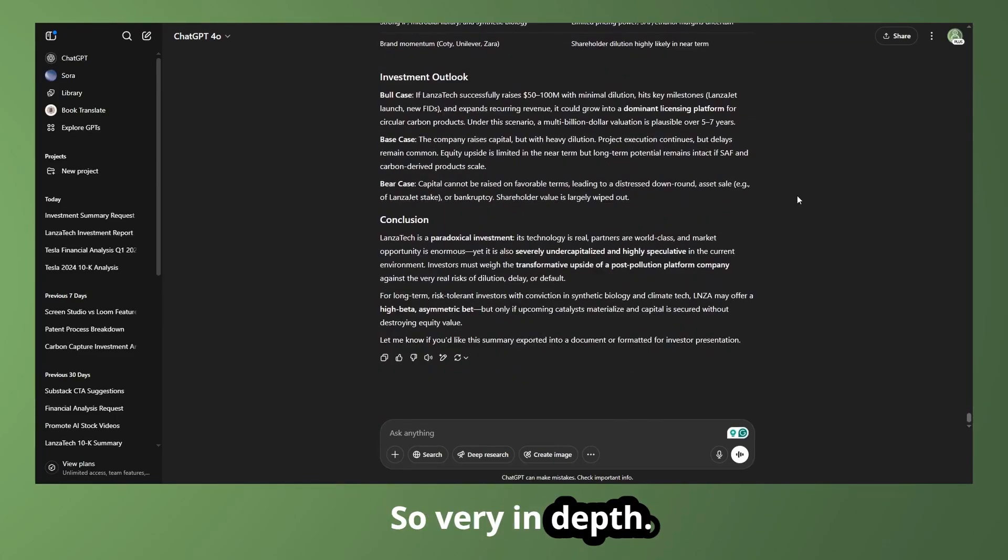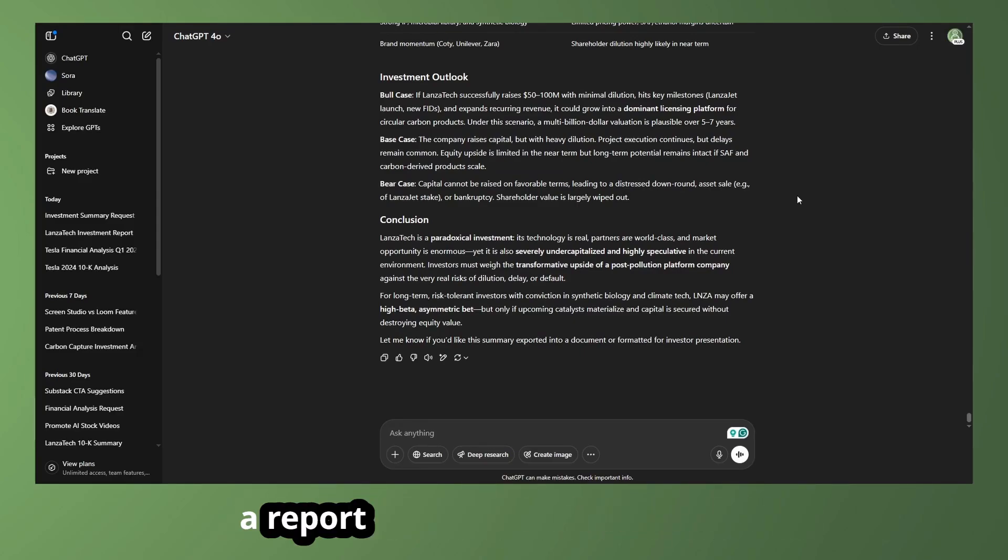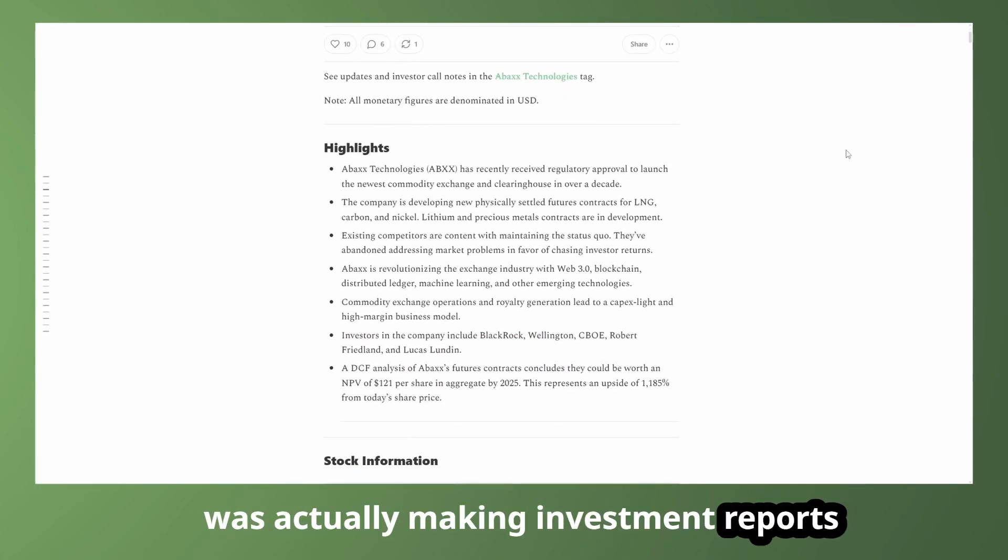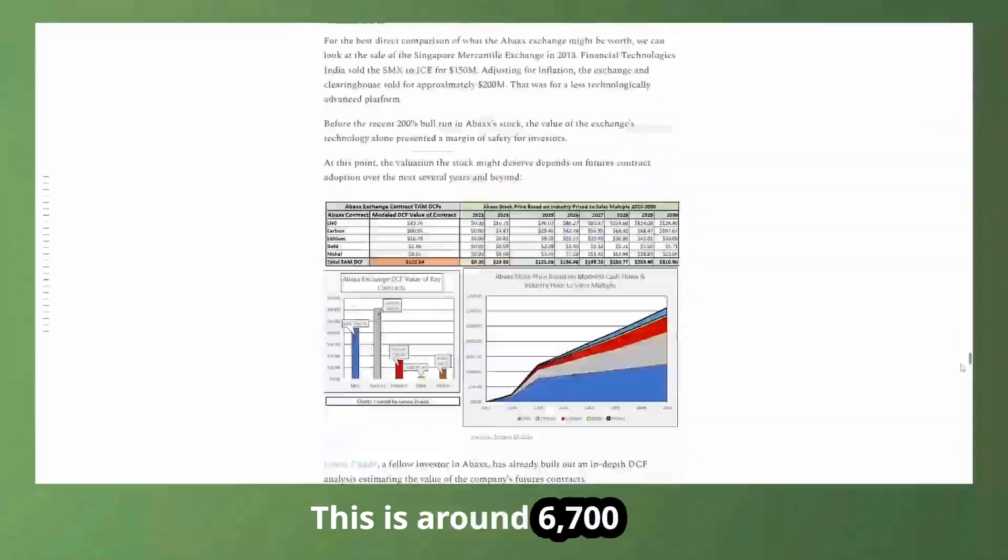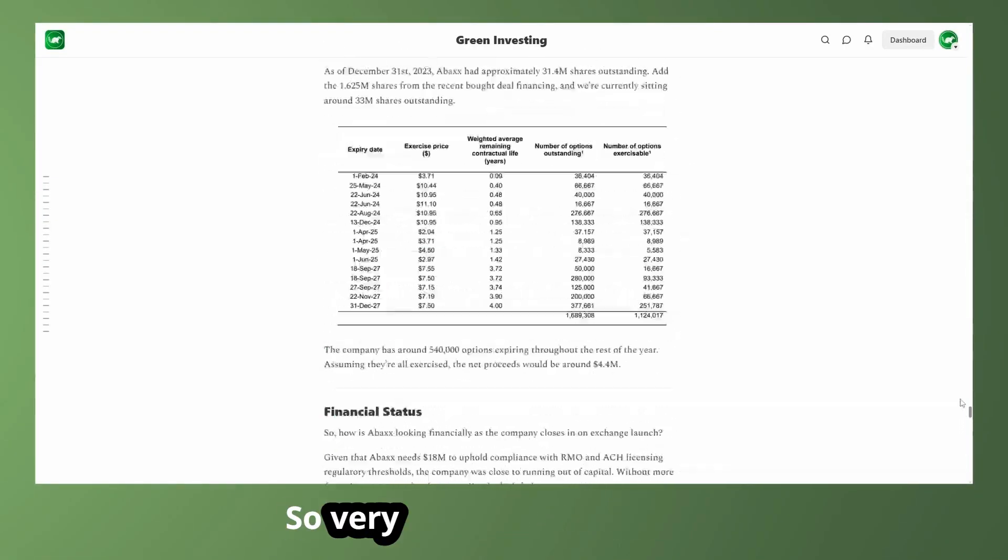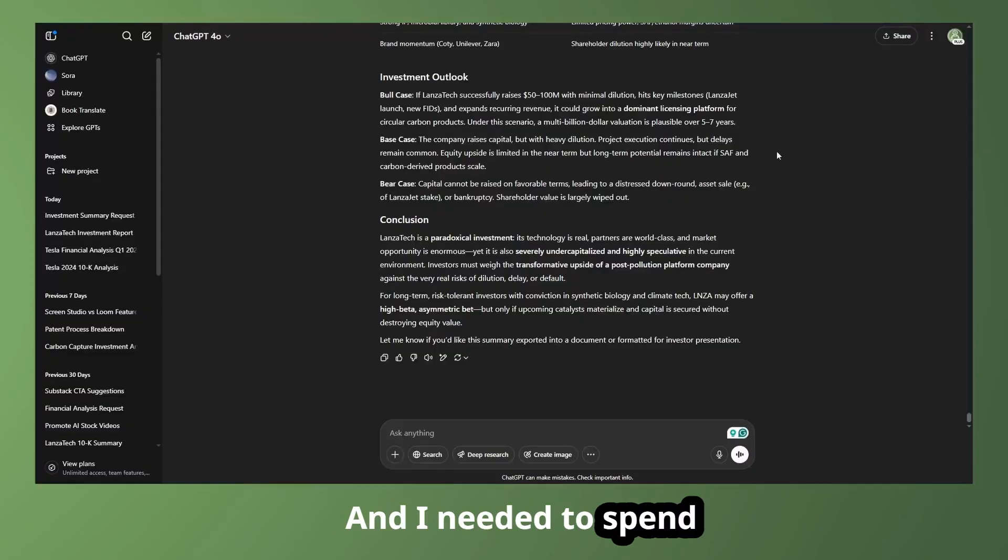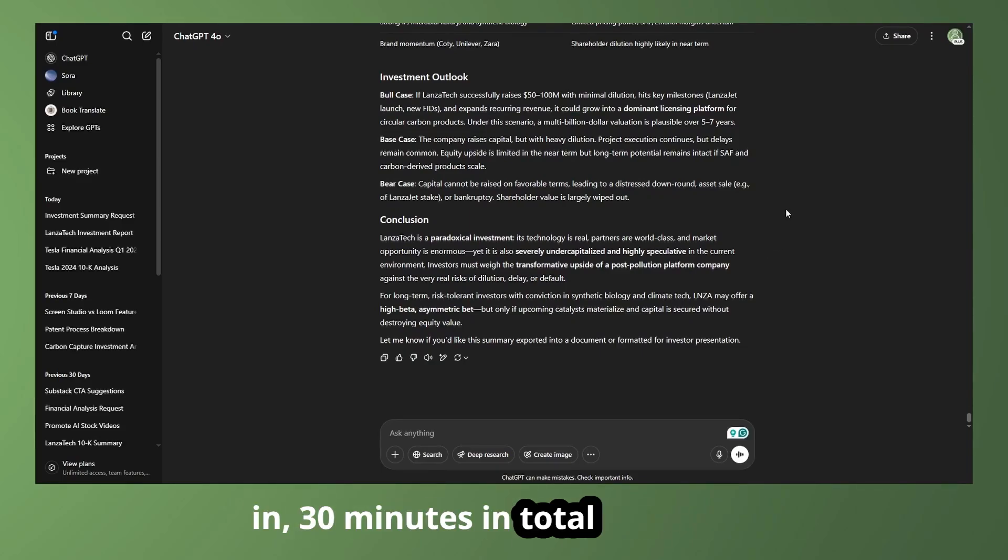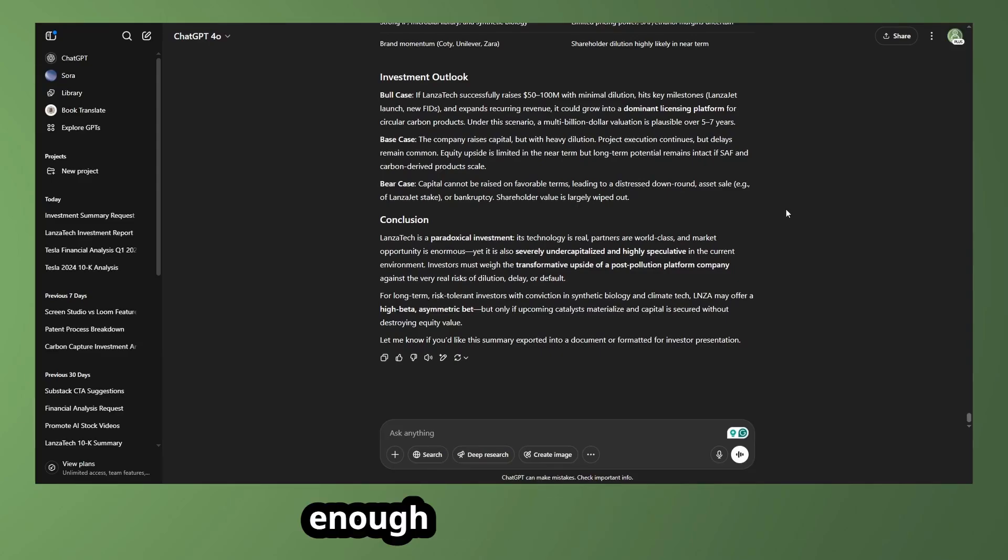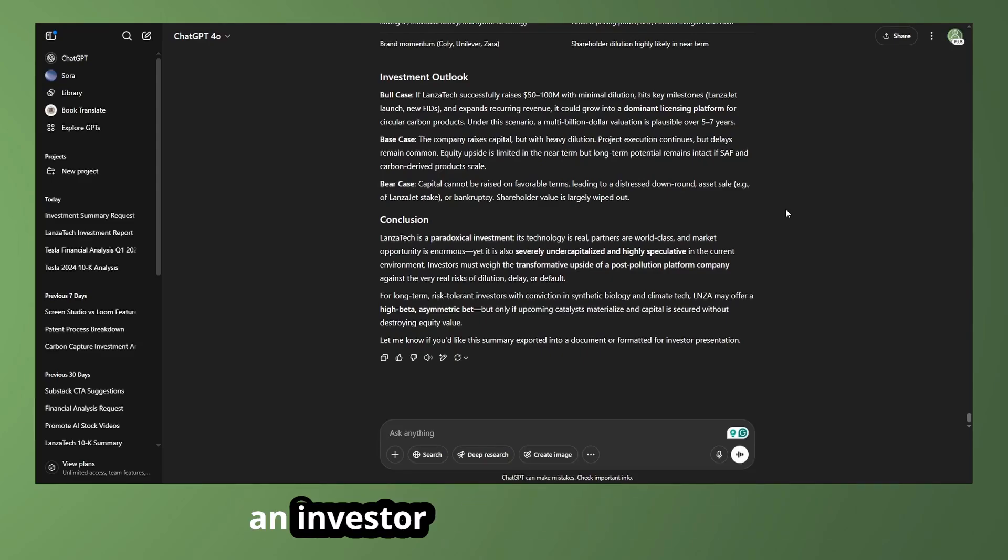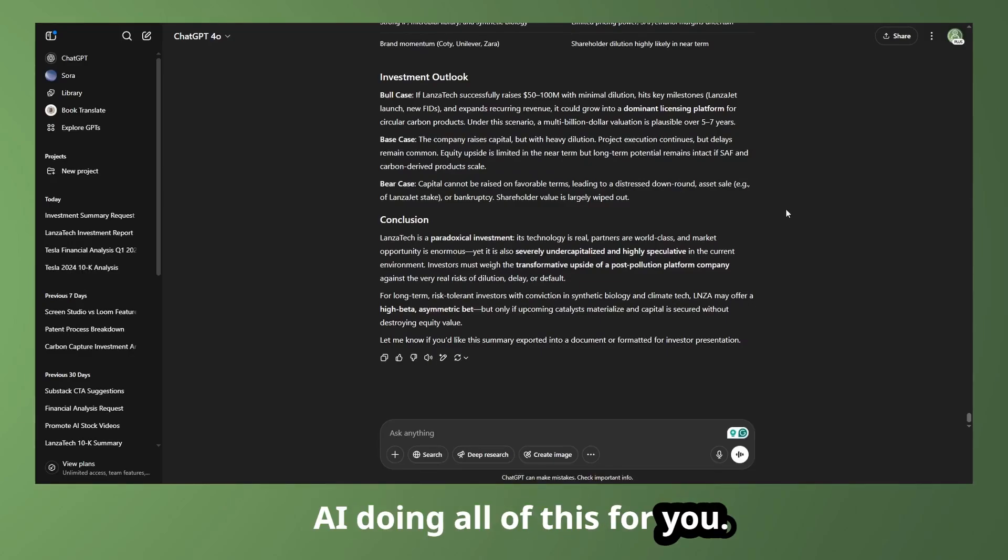And then we get a summary at the end here going over the bullish aspects and the bearish aspects as well. So very in-depth, a lot more manageable in terms of reading that. And quite frankly, this is a lot of the same information that I would put in a report if I was making one myself. Now previously under green investing, I was actually making investment reports that were around the same length. This is around 6,700 words. So very similar length to what we got from ChatGPT there. And I needed to spend a week on making that. Meanwhile, this report was made in 30 minutes in total, taking deep research and then summarizing that. So I cannot emphasize enough how insane that is. And you're getting approximately 80 to 90% of the way there in terms of what an investor can outline in a report. You're getting very close to AI doing all of this for you.